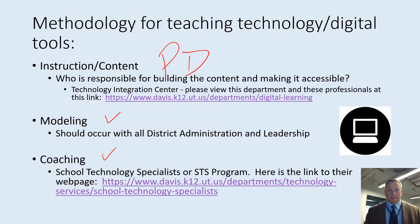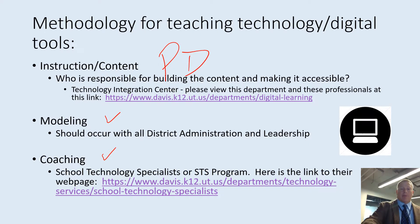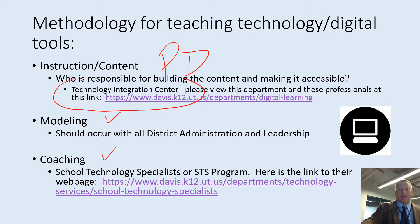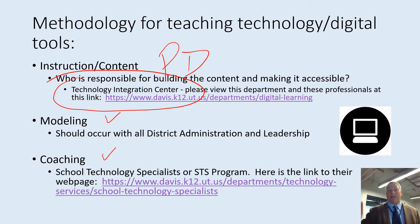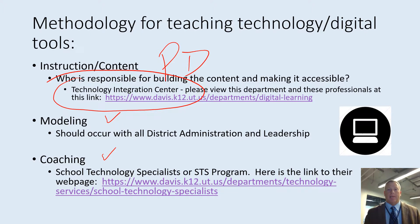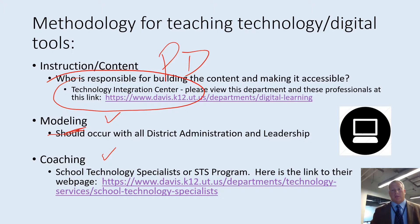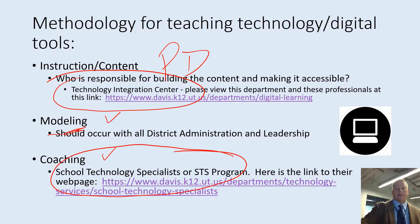The department primarily responsible for our teachers using technology effectively is our Technology Integration Center. Here's their website — I encourage you to click on that and see who's in that department. They're going to provide that content and we want it to be accessible through the website, so 24/7 accessibility. We need our district admin especially to model the effective use of these tools. The coaching model will come to the schools in the form of their school technology specialist, or STS — there's the link to that program.